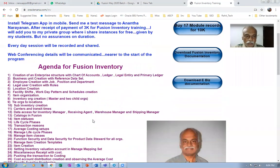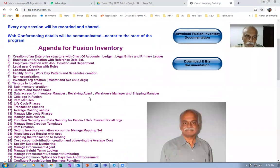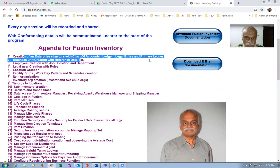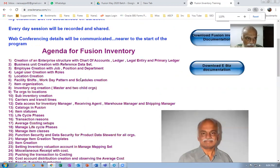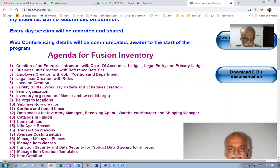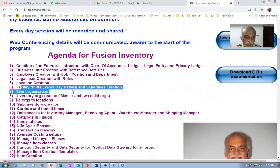If you look at the agenda, the training has just started. We have started creating an enterprise structure right from accounts to legality, the primary legality, and then afterwards we go and create the business units, then the employees are created, and finally we go into the inventory part by creating the facilities for the department and schedules.